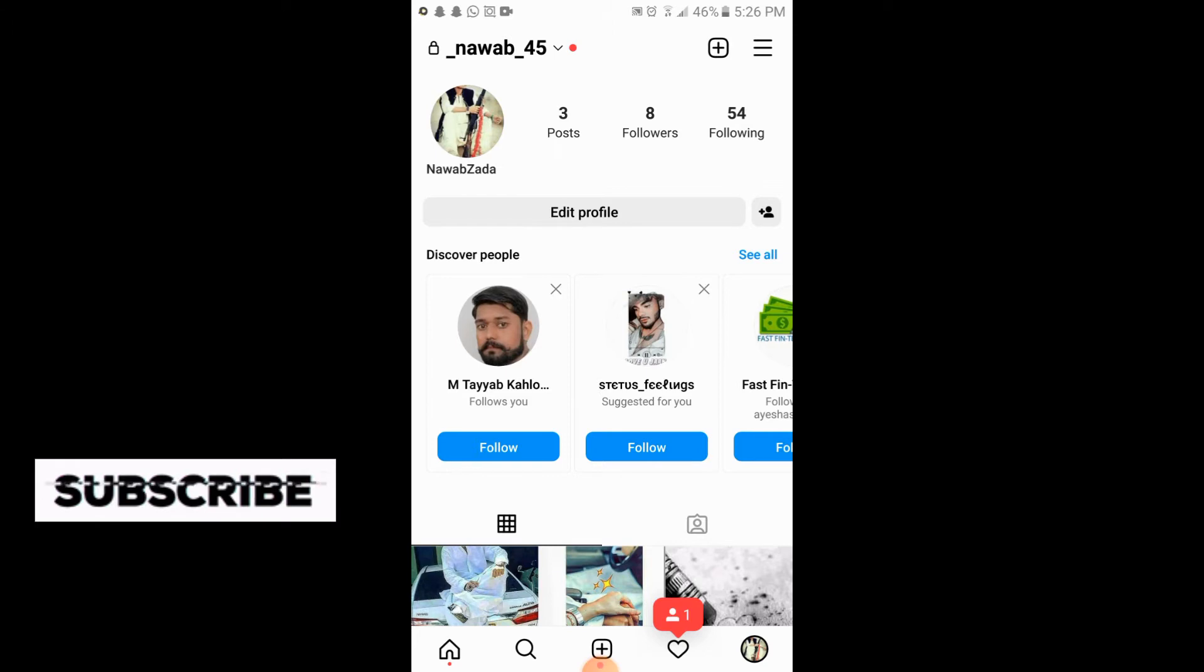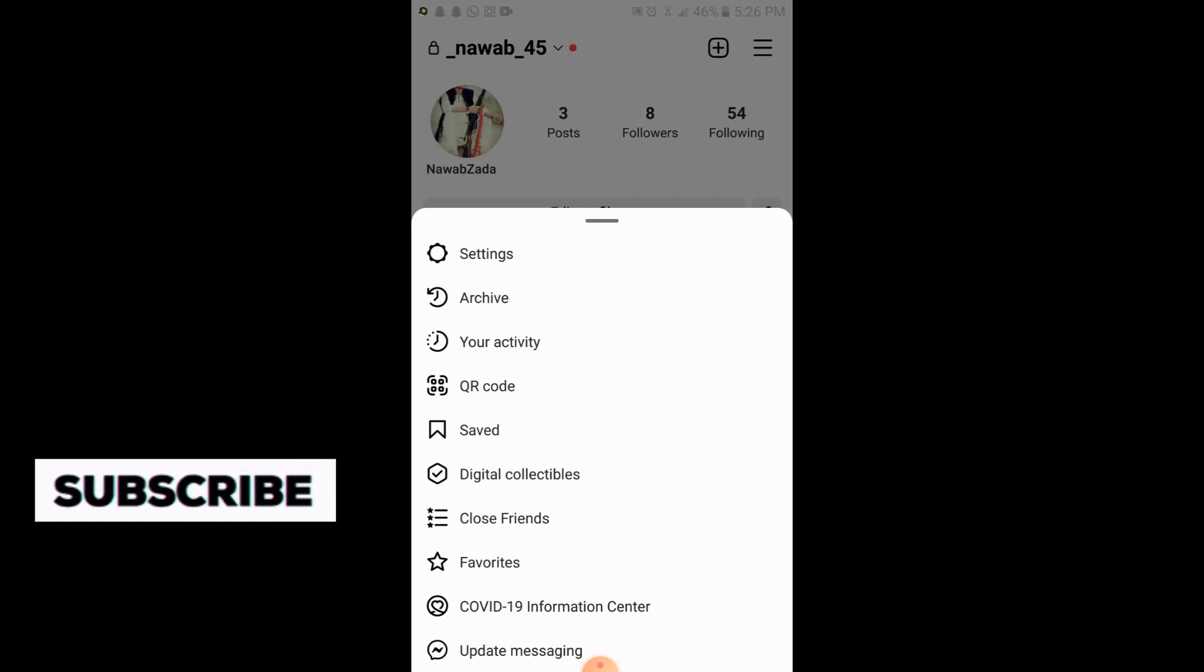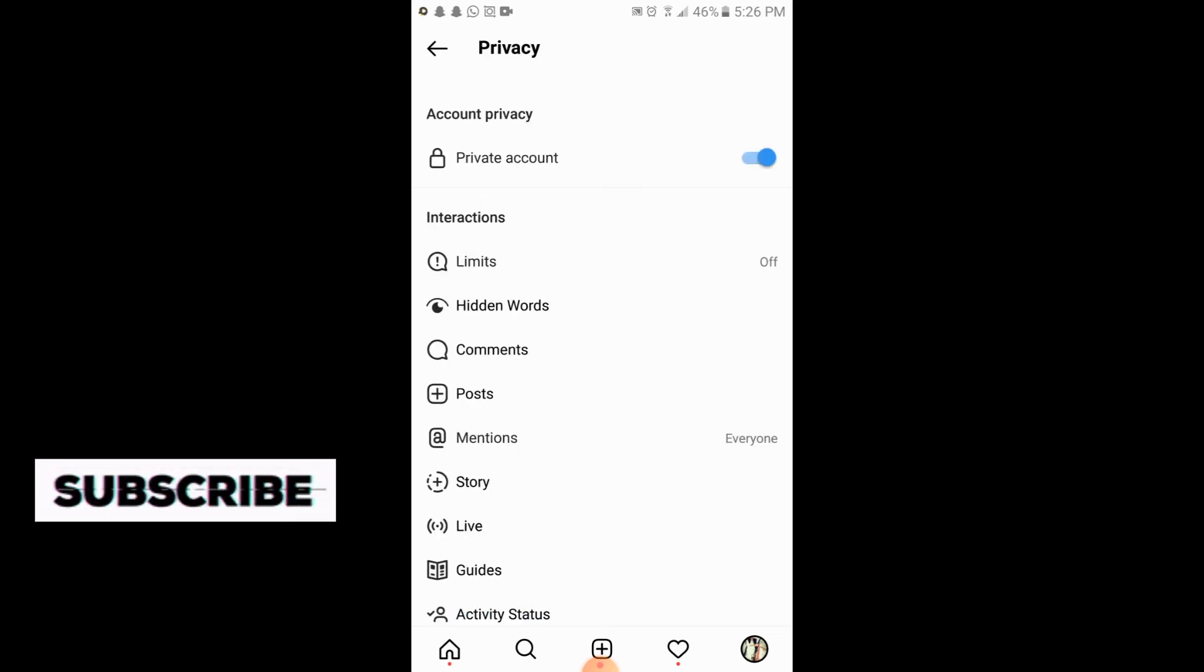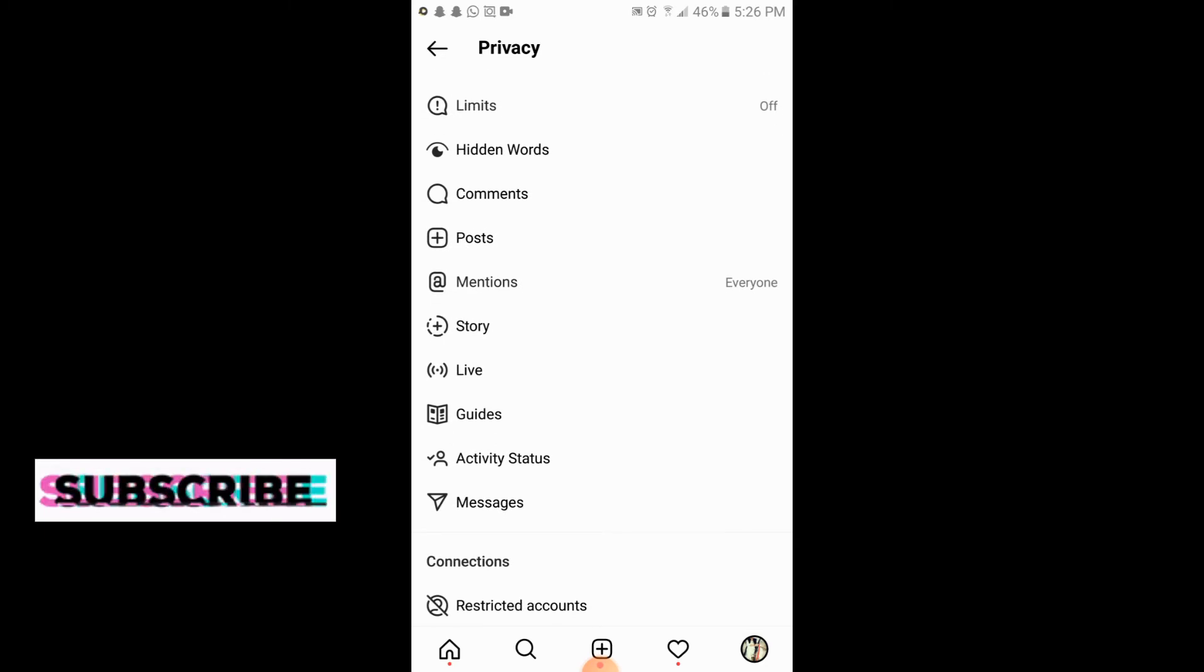At the top there are three horizontal lines. You will simply tap on the three horizontal lines, then you will go to Settings. At the third option there is Settings and Privacy. You will simply tap on it.